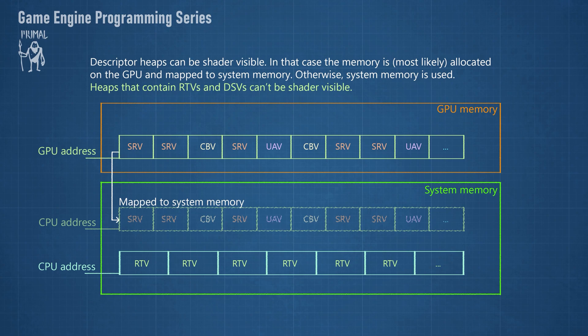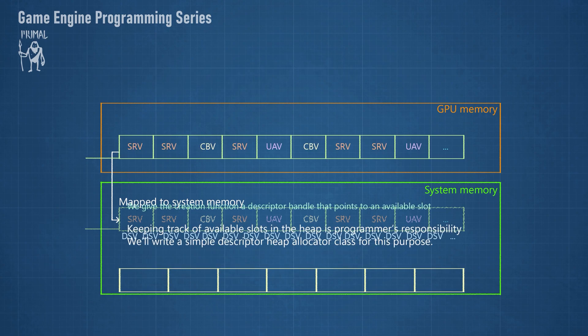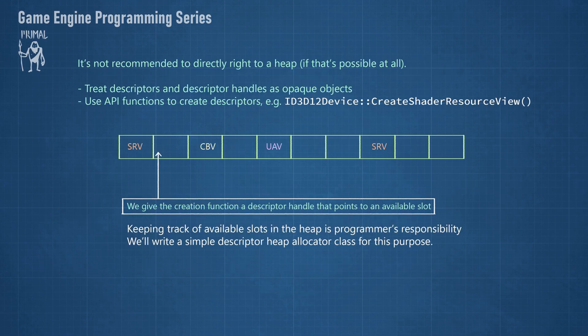Shader visible descriptors have both a CPU and a GPU handle. It's not recommended to write to the heap directly.